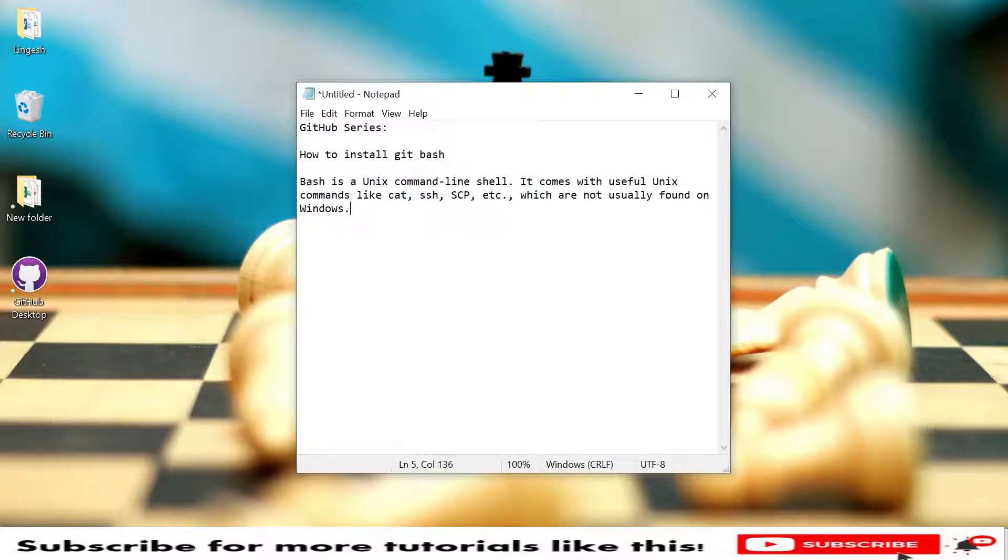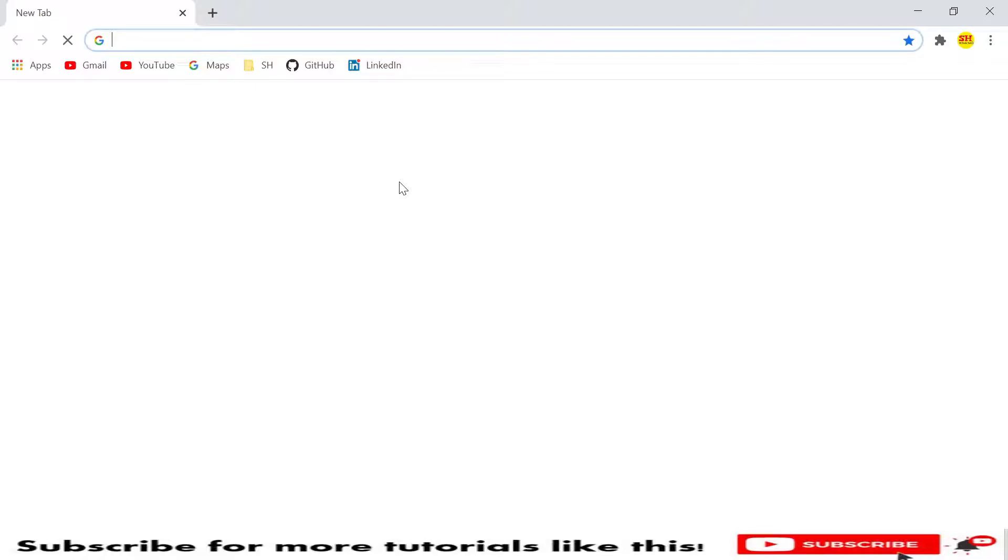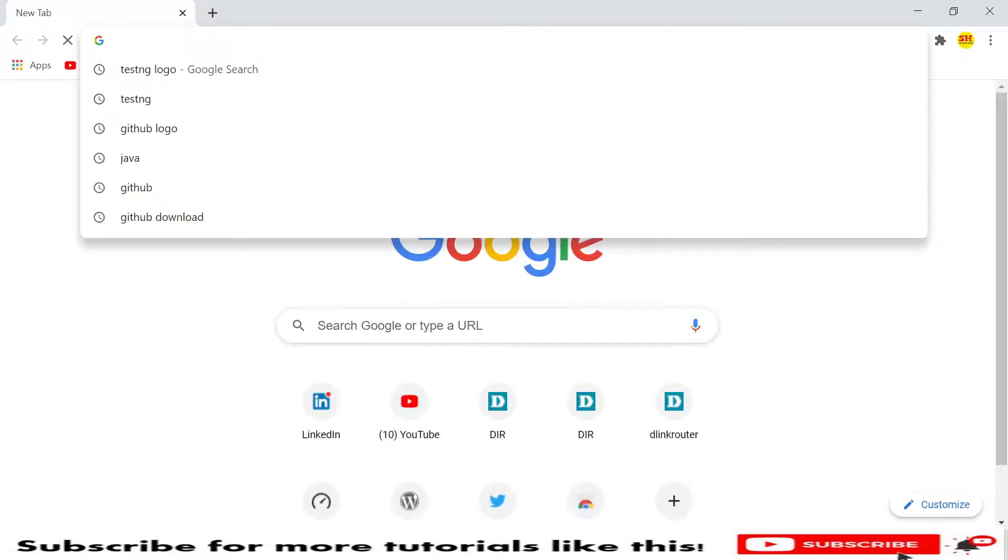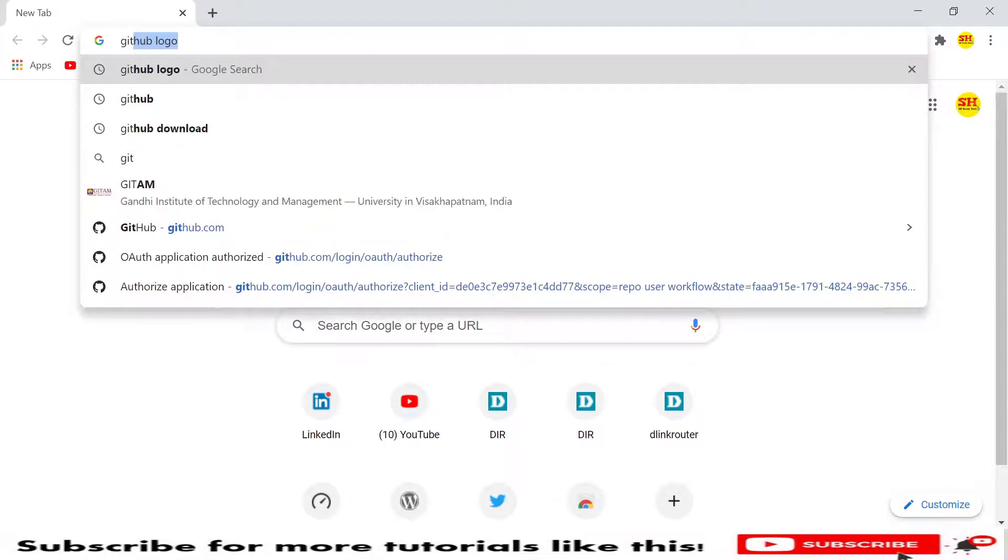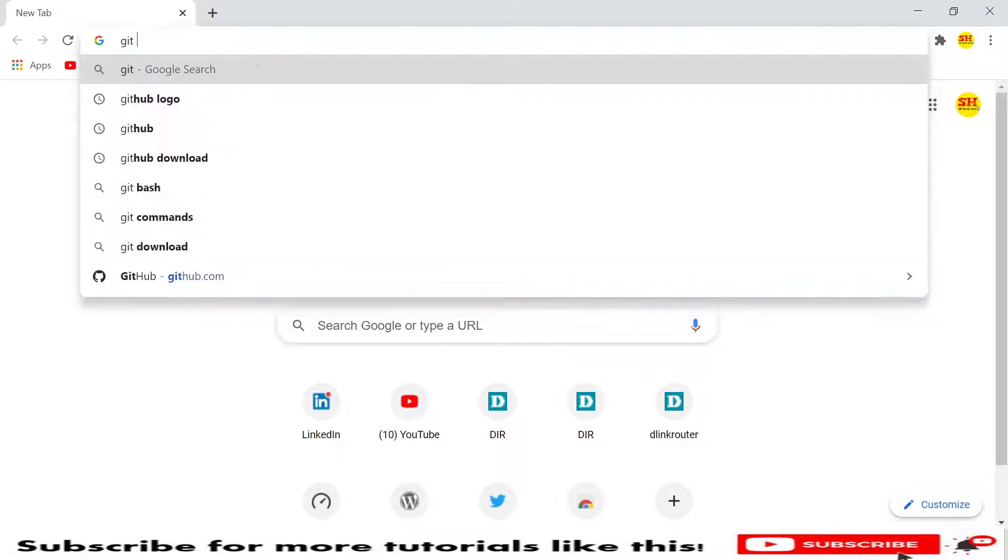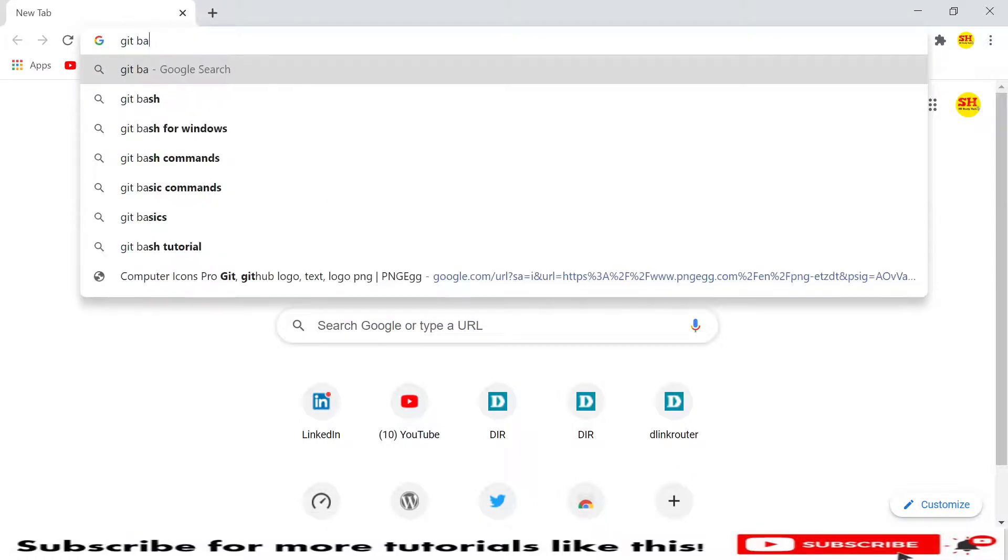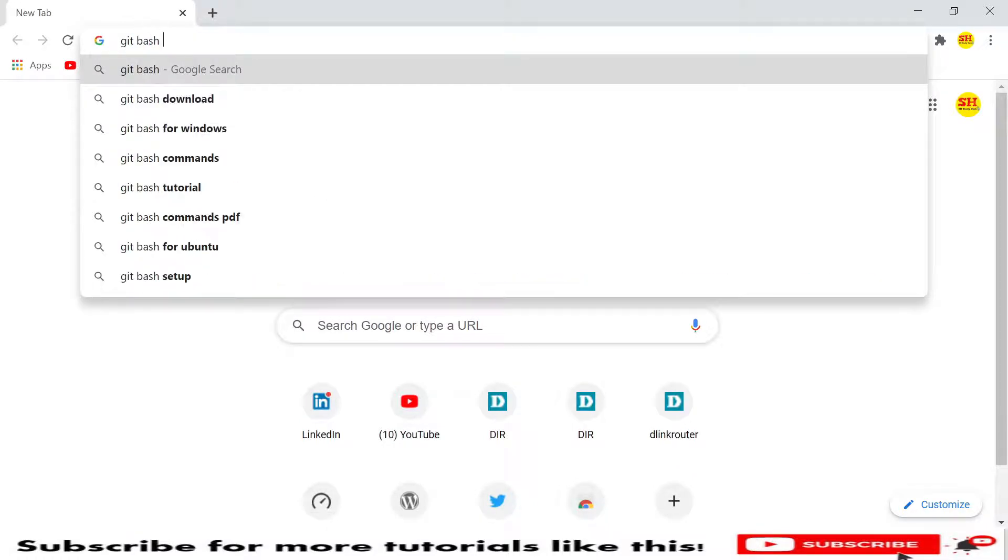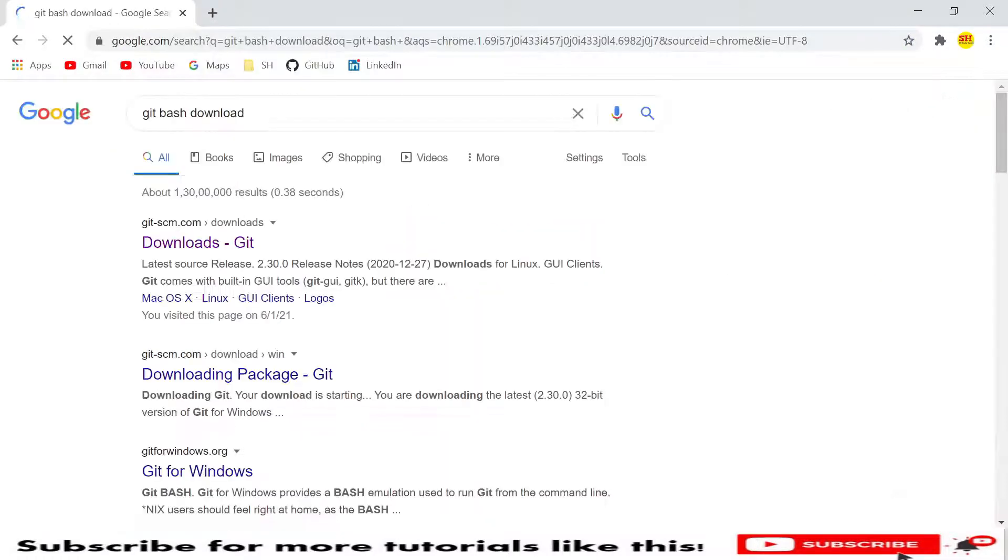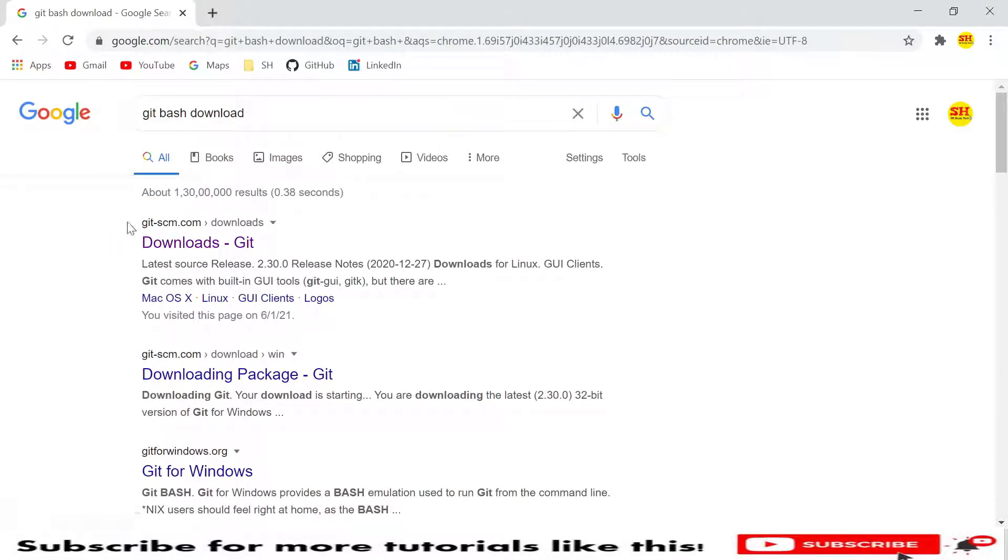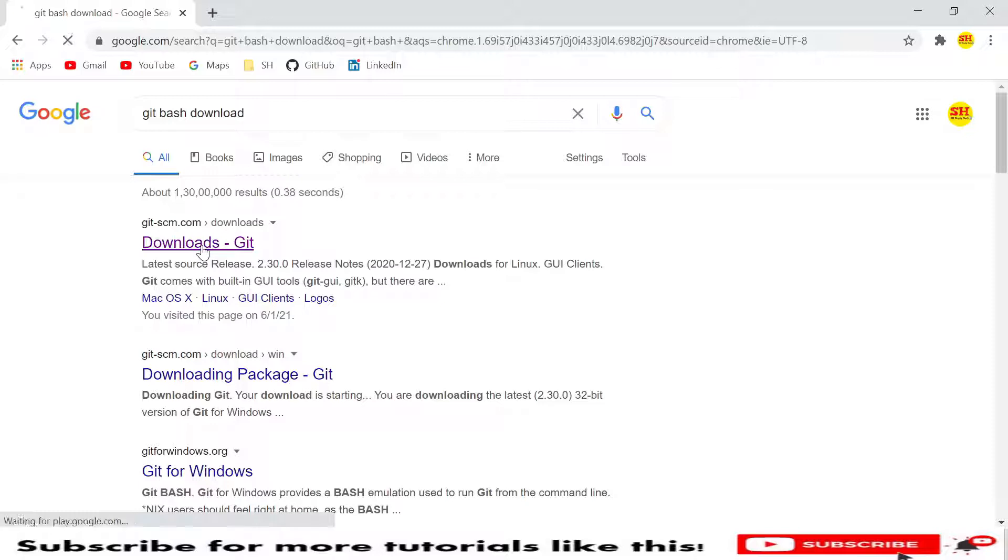Let's start. Let me open Chrome browser and type for git bash download. Here is Git SCM.com, this is the link, click on it.